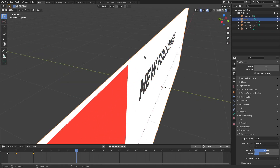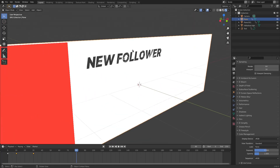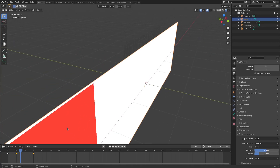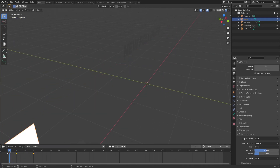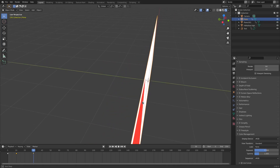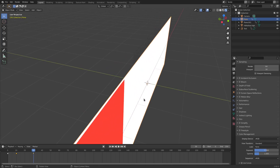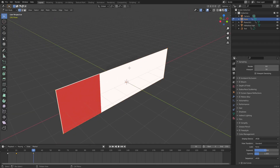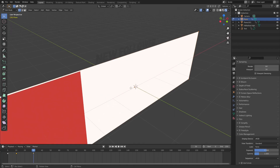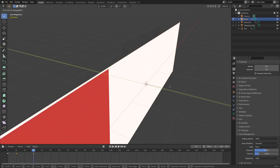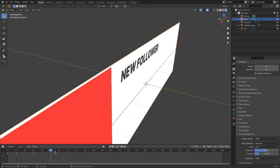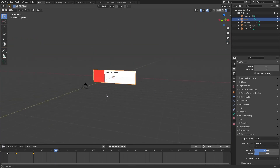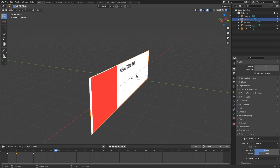Since the text already has location keyframes, moving it normally would be a pain. A quick tip: go into Edit Mode with Tab, double-tap A to select everything, hit G Y, hold Shift, and slightly move backwards on the Y-axis to push it back. Now it's no longer glitching, and the New Follower text is above the white background.